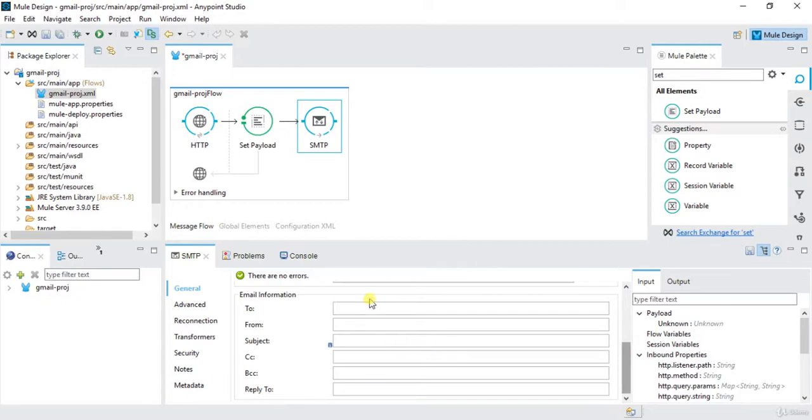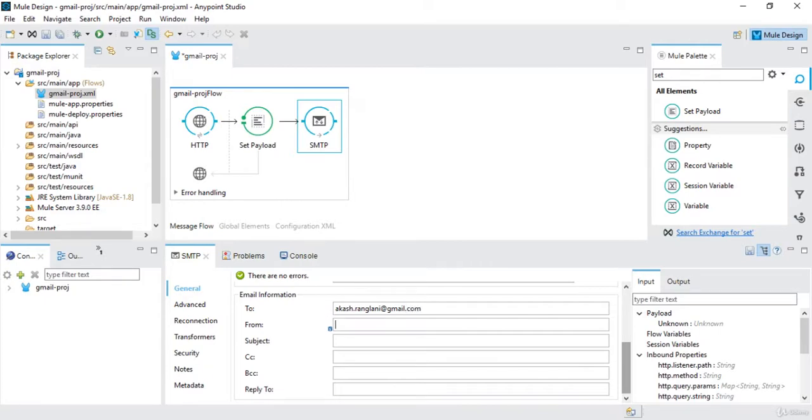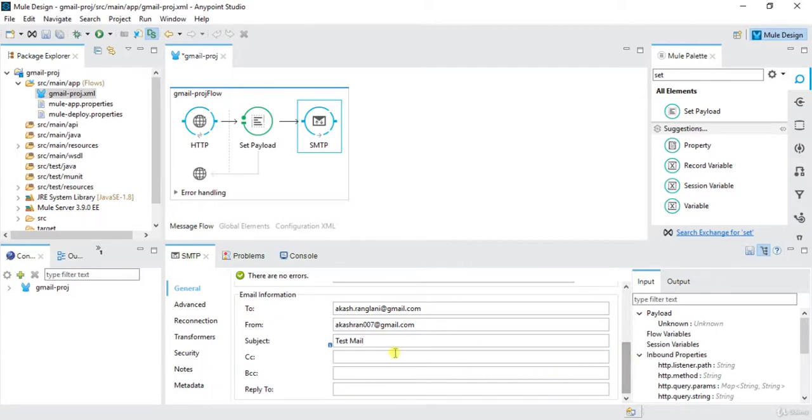So let's say I want to send this mail to my different email address, which is akashrn007 at gmail.com. From address akashrn007 at gmail.com. Subject is test mail, CC, BCC, and reply to will be the same as akashrn007 at gmail.com.